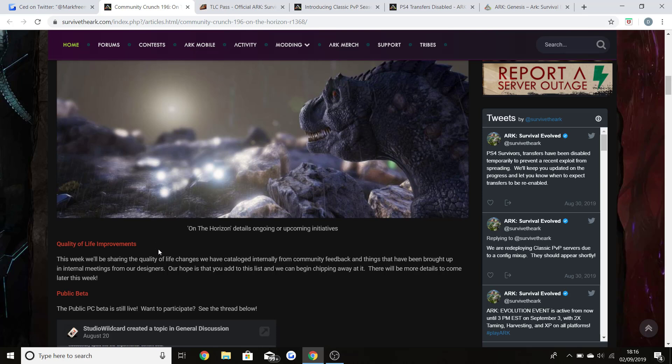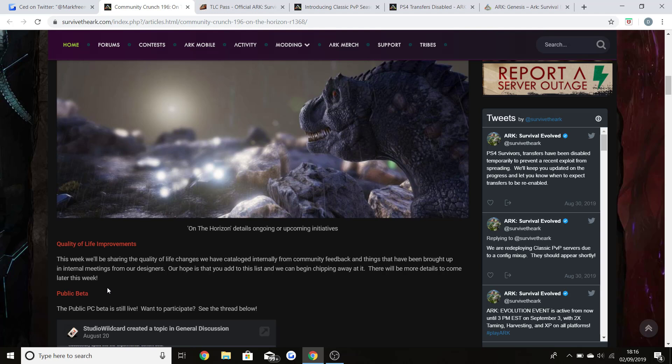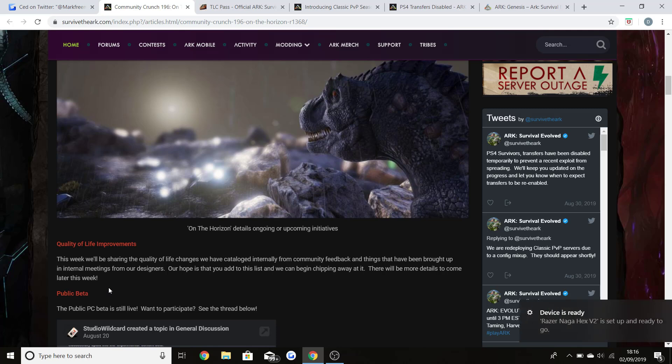Our hope is that you add to this list and we can begin chipping away at everything that needs to be changed and made look better in the game. There'll be more details to come later this week. There has been a delay on that and I think the reason behind that is because they're just going to release all the information in the next community crunch, which I'll make a video on when we get it.